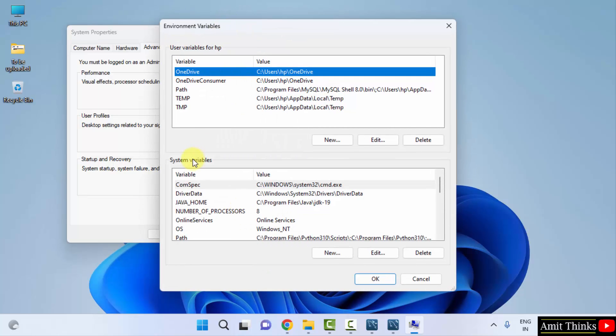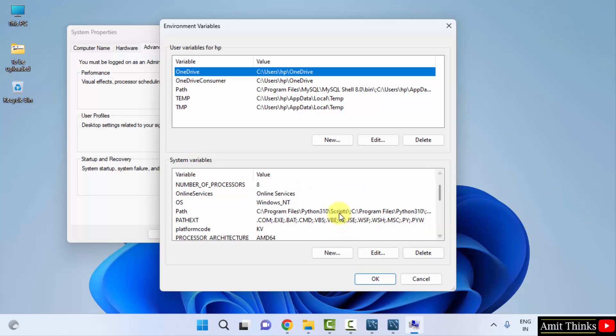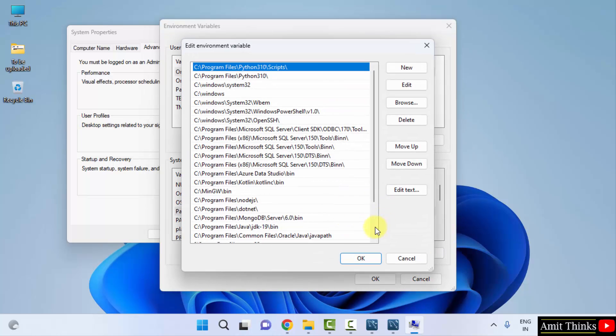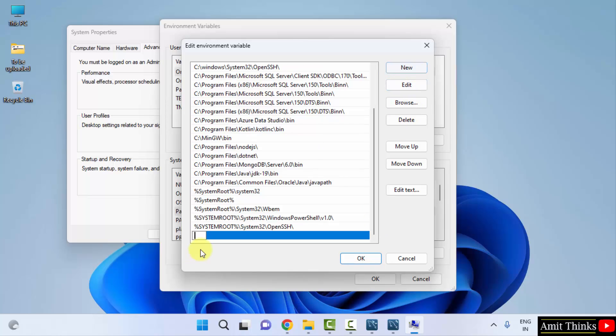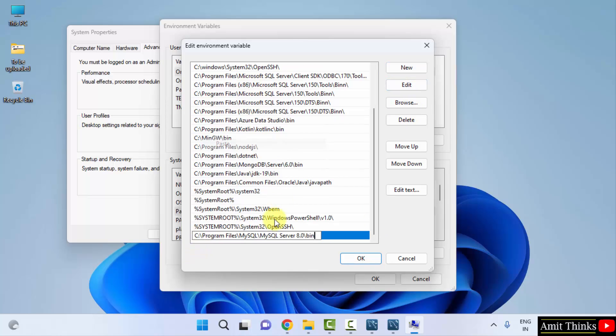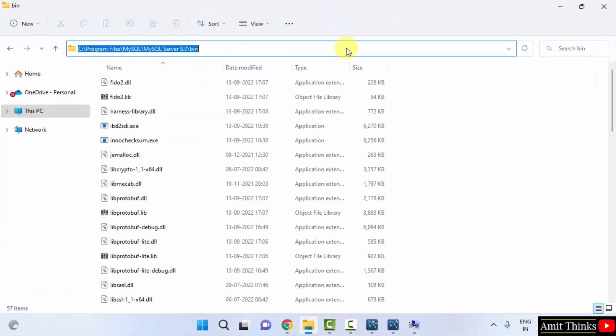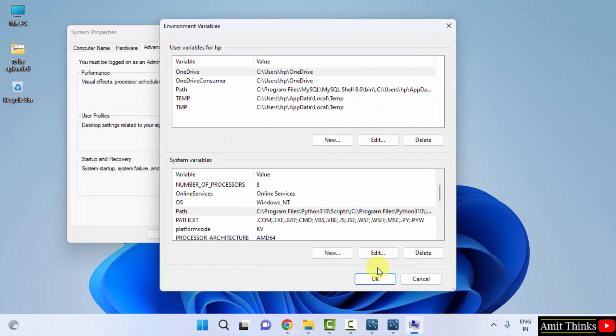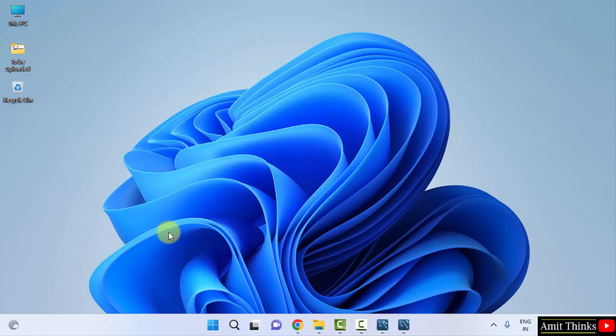Now environment variables. Go to system variables. Path. Double click. Click on new. And just right click and paste the same path. Here it is. The path which we went through. And click on ok. Here is the path. Click on ok. And the last ok. Now we have successfully set up MySQL.